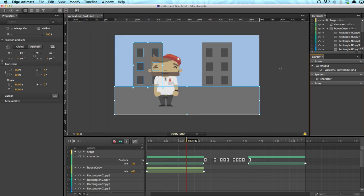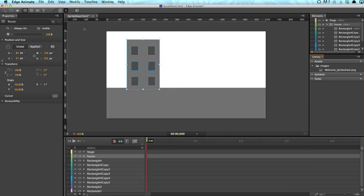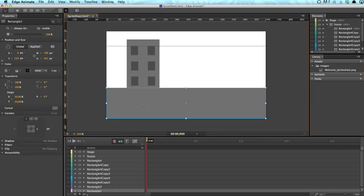So this is the completed animation. But we want to start from scratch or pretty much from scratch because I already prepared the stage a little bit. We've got this house on the left side, which is just a group of rectangles and one rectangle that will serve as the floor. As you can see here, just a gray rectangle.